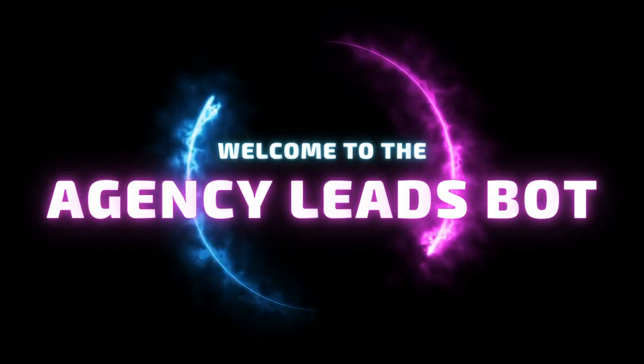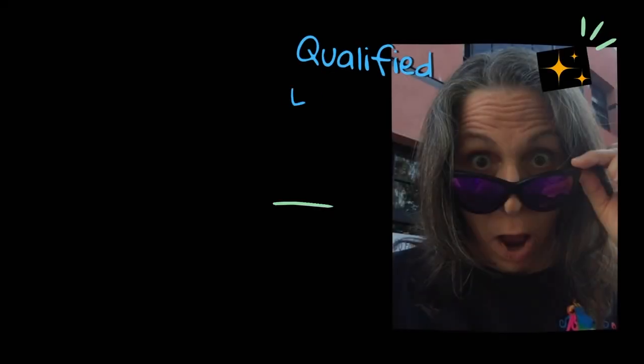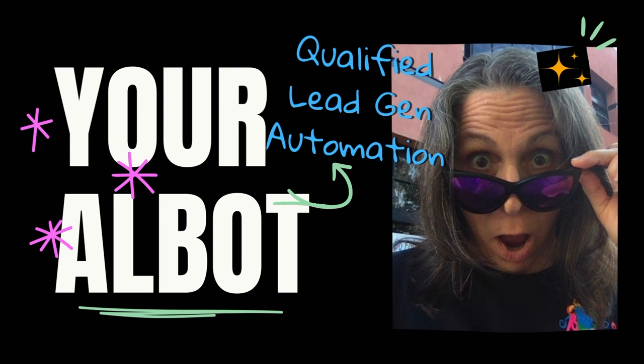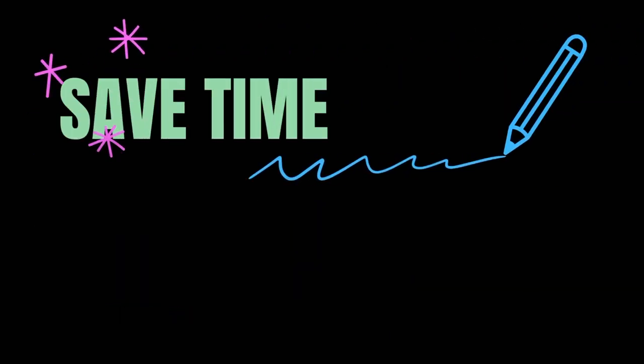Welcome to the number one way your agency can get leads on autopilot. Let me introduce you to the Agency Leads Taskbot, also known as Albot.